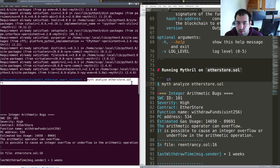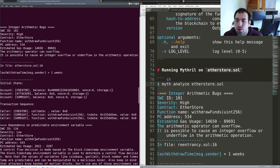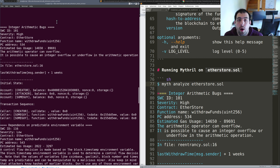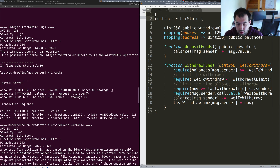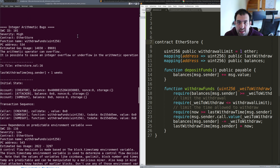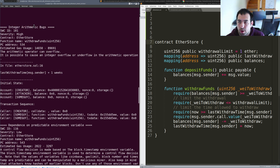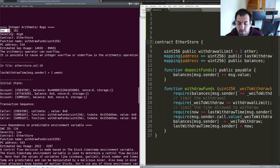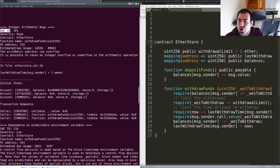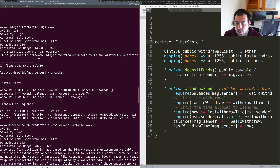I launched the command and as you can see I'm getting some results. Let me show you in more depth what the results are and why we're getting them. As you can see, Mythril is giving multiple potential vulnerabilities. The first one is an integer arithmetic bug. You have the contract name, the severity, and also the SWC ID, which is like a database of classical vulnerabilities in Solidity. That's really interesting.